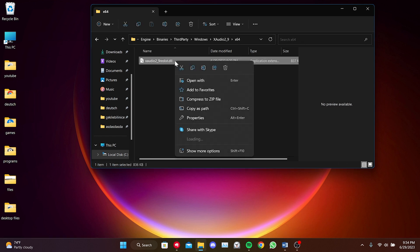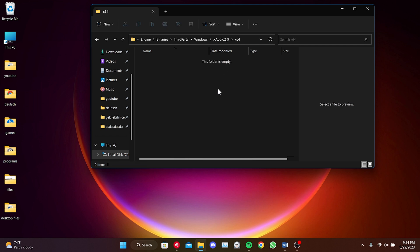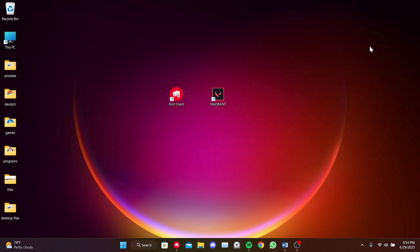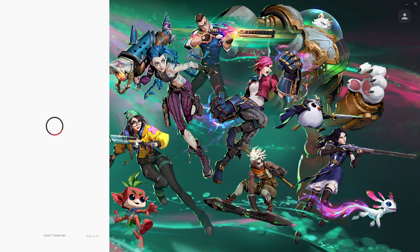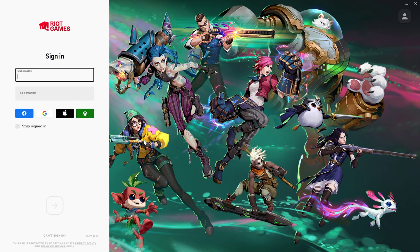Don't worry. After deleting it, Valorant will re-download this DLL file through an update. We open the Riot client again to complete the missing DLL file. After opening Riot, we log in to your account.